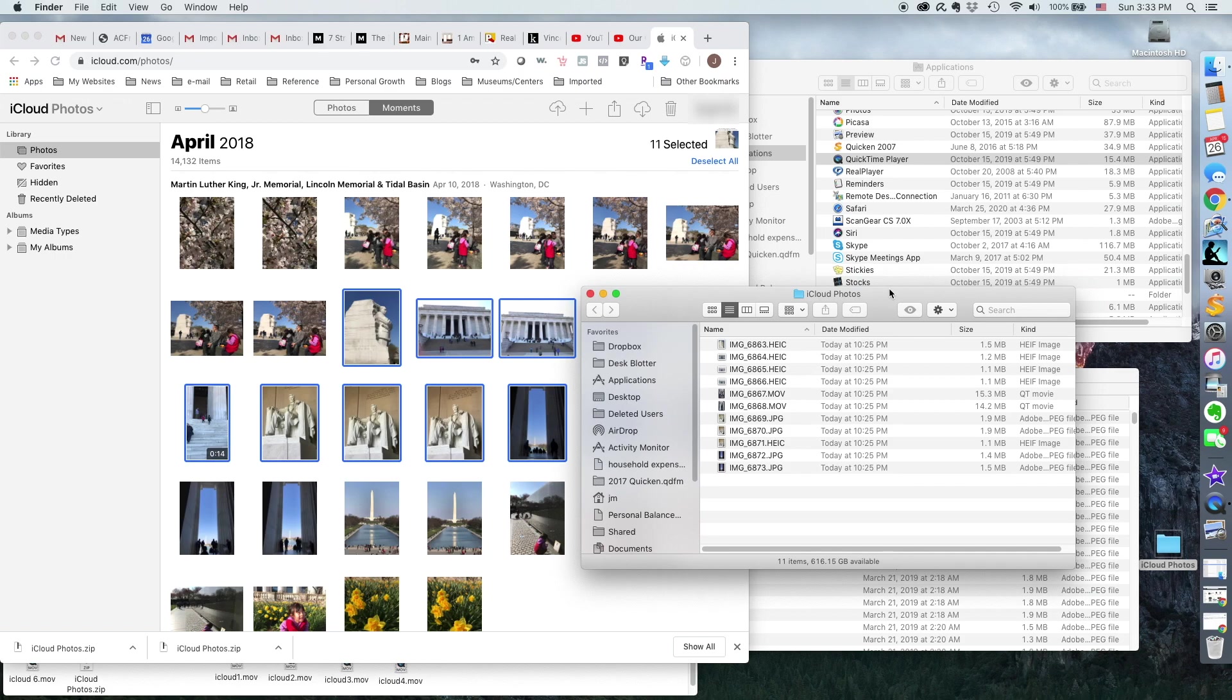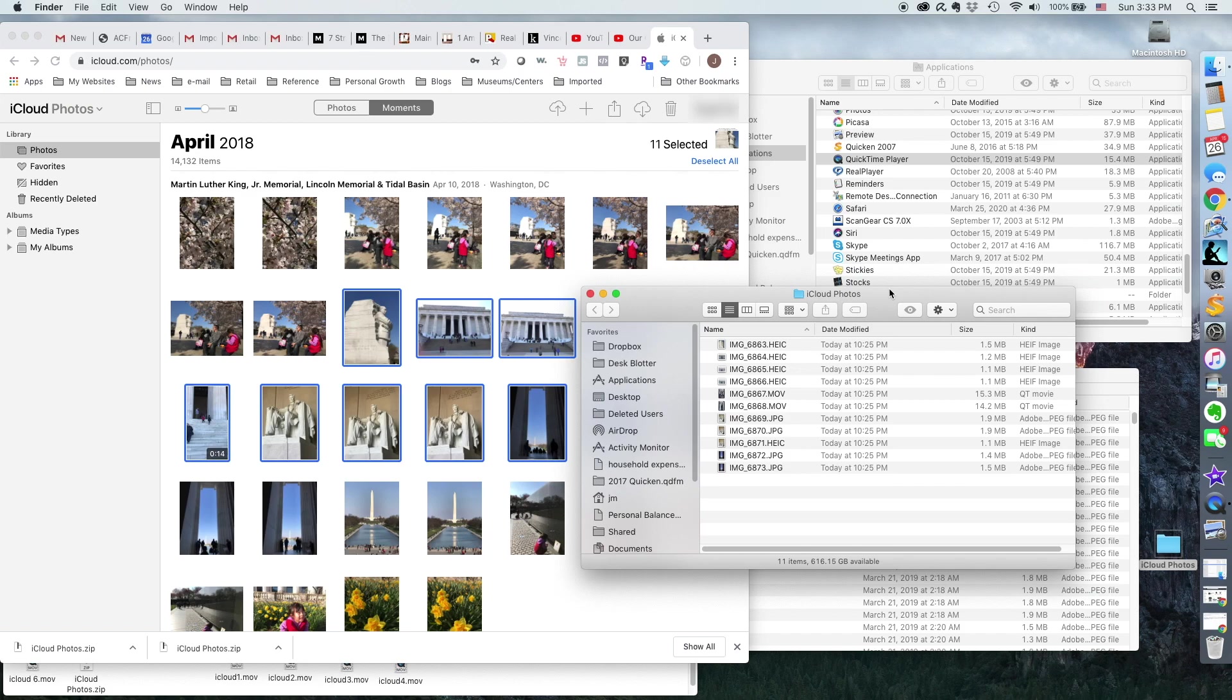The problem is that my image and photo editing programs often can't handle HEIC files, so I have to convert them to JPEGs. But there is an easy way to do that.